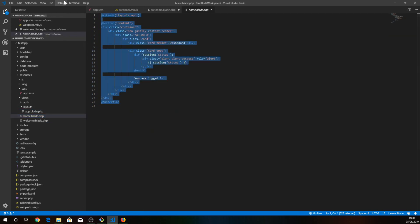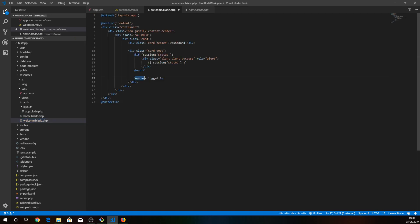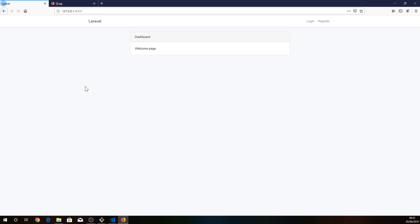Let's save it and see what we got. Let's refresh it and we can see this new welcome page.